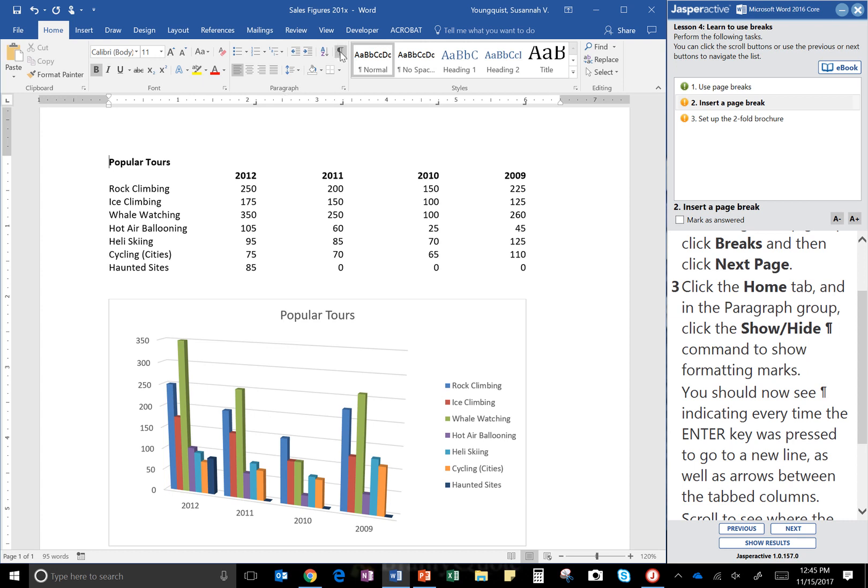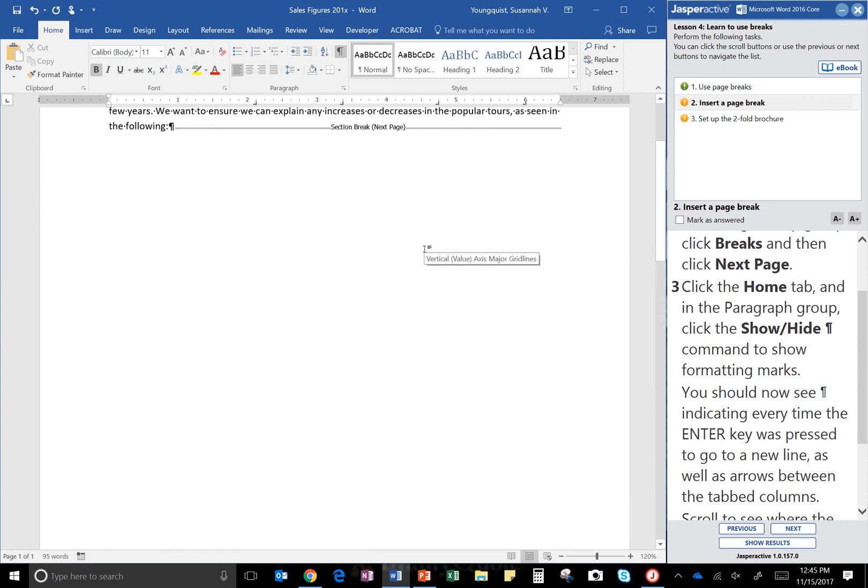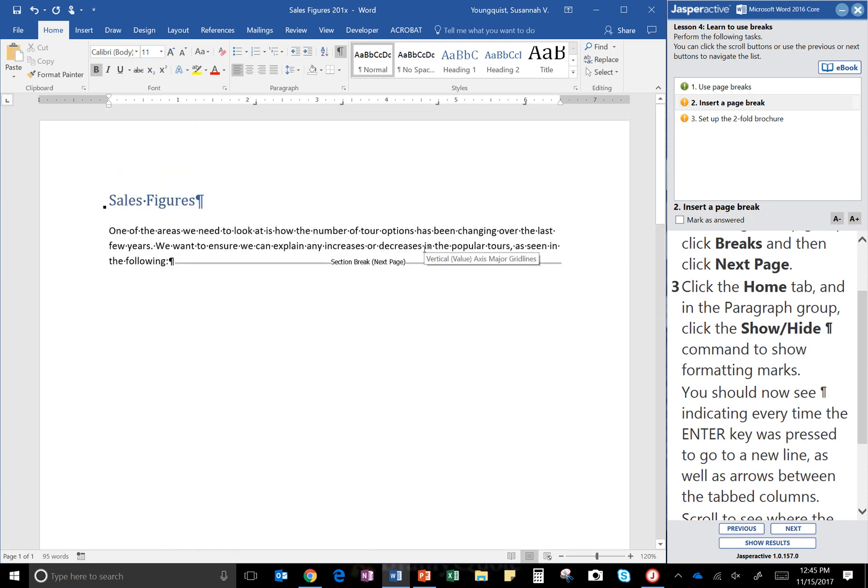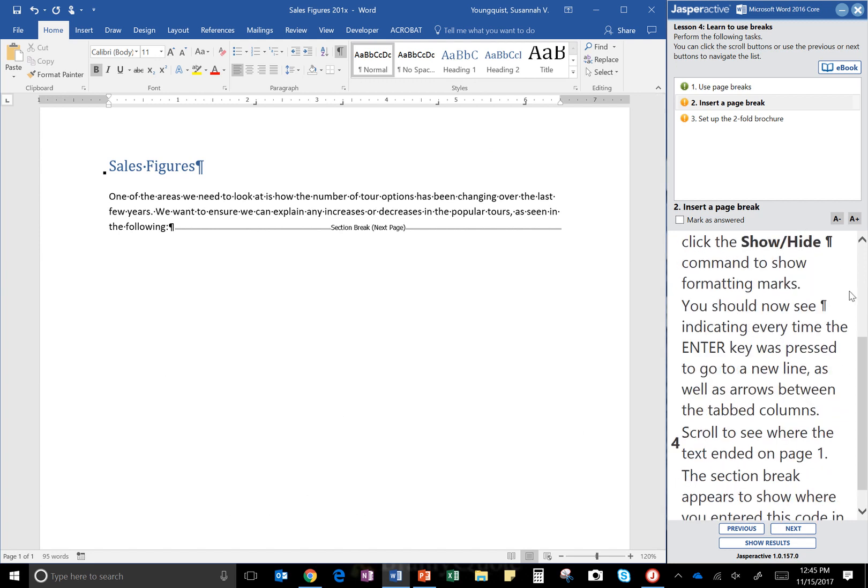Our formatting marks is right here. Now I can see all of the formatting marks throughout my document. Okay, and you can see where it says page break. It's different than if we had just clicked Enter a bunch of times. So you should now see those formatting marks indicating every time the Enter key was pressed to go to a new line, as well as the arrows between the tabbed columns.